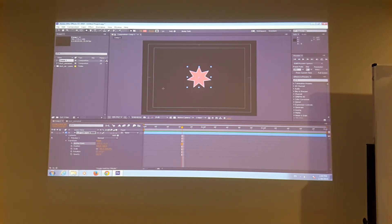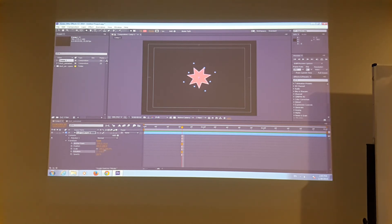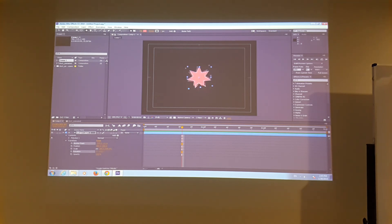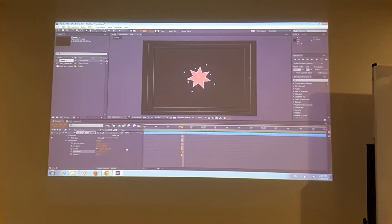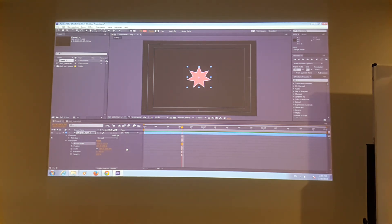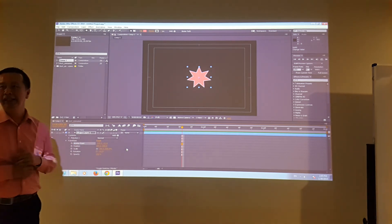Then I can check the rotation — if I rotate it now, it's more likely what I want. So you get the anchor point idea. Let's take a look at the second one — it's called position.